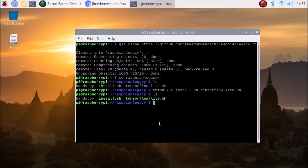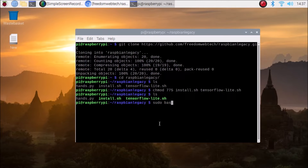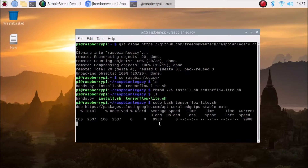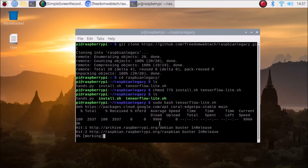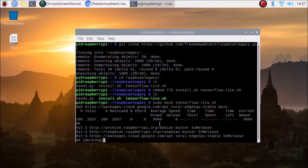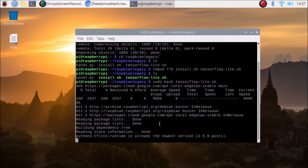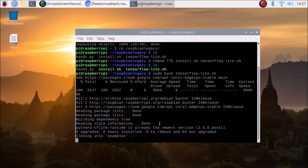Next, install TensorFlow Lite by running: sudo bash tensorflow-light.sh. This will clone the examples folder, which contains a Raspberry Pi subfolder from which TensorFlow Lite will be installed. Right now it will just clone the examples folder.